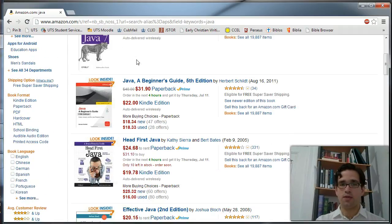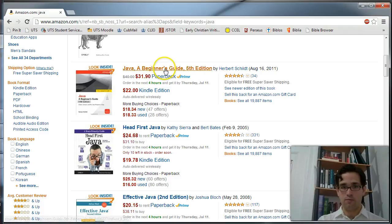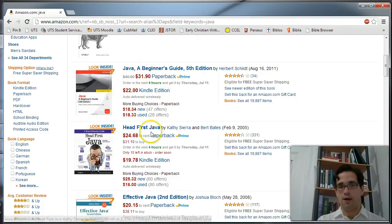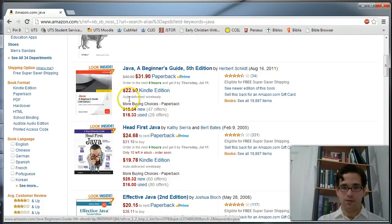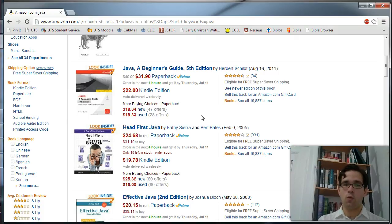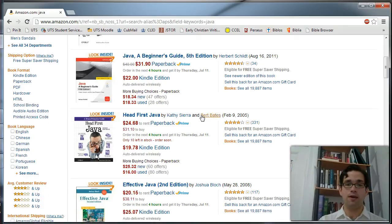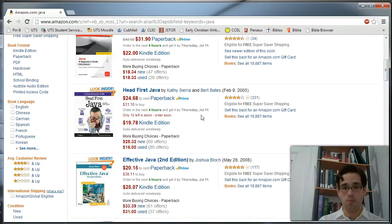But you'll see that there will also be things like Java, a beginner's guide. That might be very useful. You're going to want to find what works best for you. You're also going to want to find what has worked best for other people.